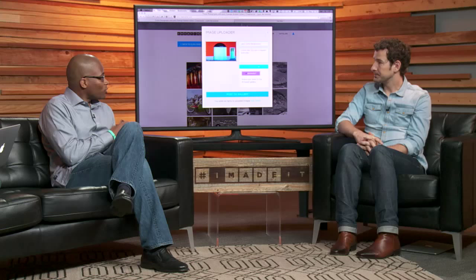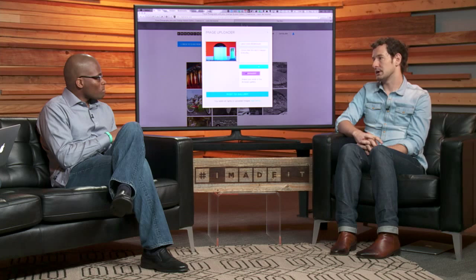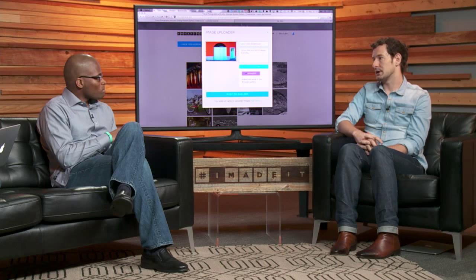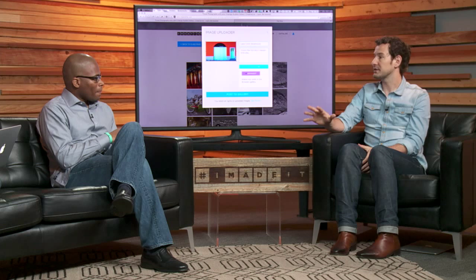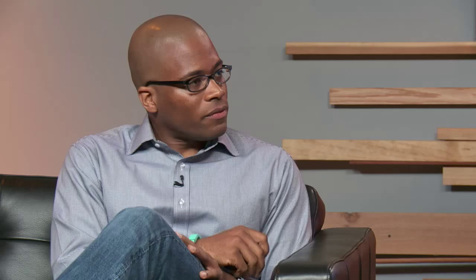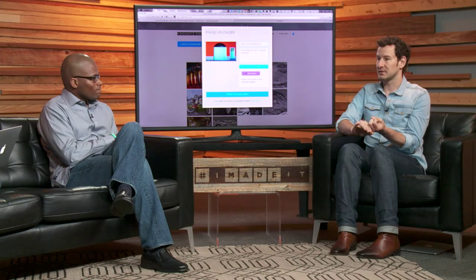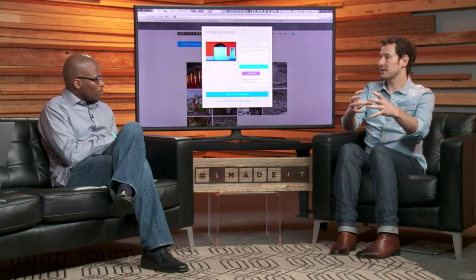The 'I Made It' gallery is a special gallery — it's the best work that people have done on CreativeLive, the things they're most proud of, that they want to share with the entire community. So just to make sure I understand: if you don't click 'I Made It,' the image goes straight to the gallery associated with the course. You can upload work in progress or exercises that instructors suggest, and that'll just be within that course community. But if you're really proud of a finished piece, you tag it with 'I Made It.'